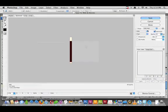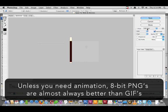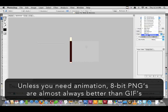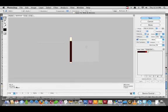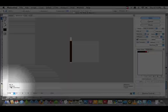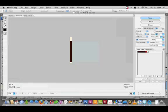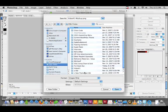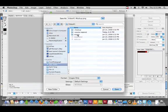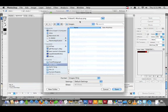PNG is a good choice here because of the solid colors, there's no gradients. It's kind of like GIF but a little better in this case. 268 bytes, that's pretty good. So let's save that and call it body background.